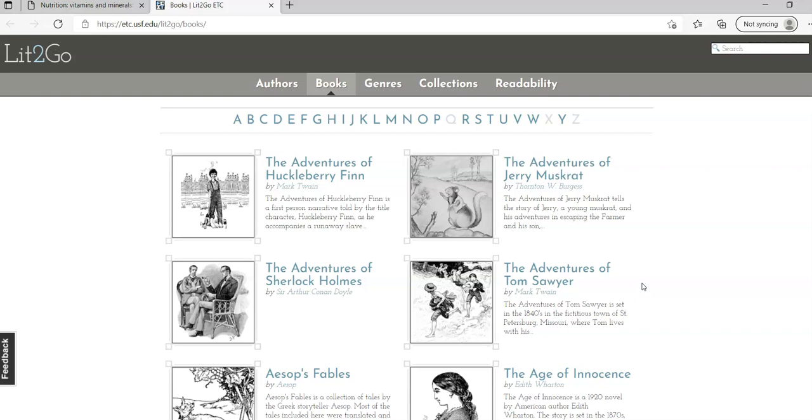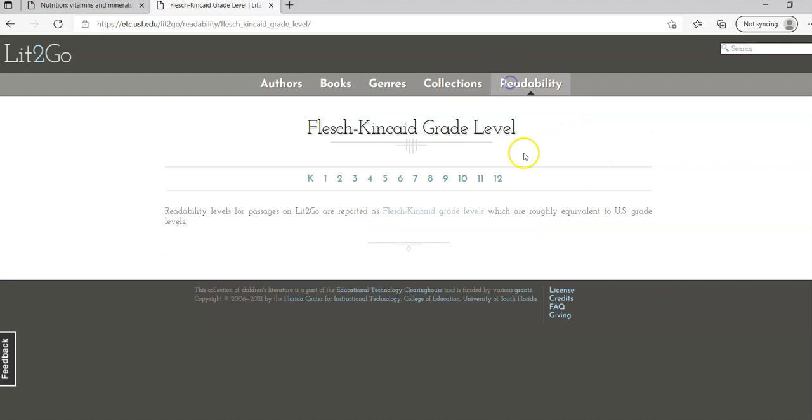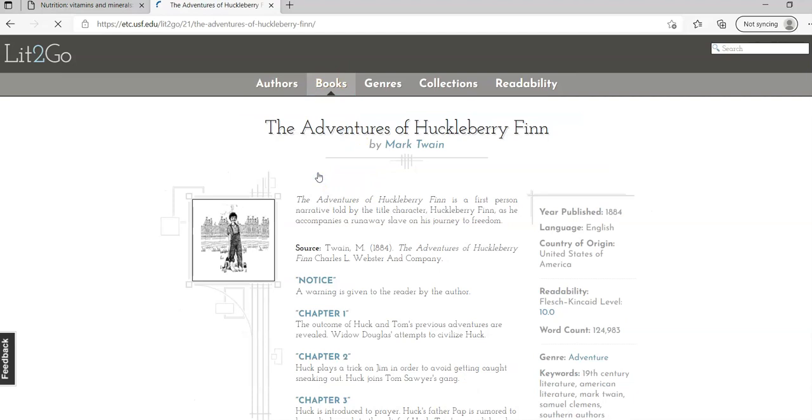Lit to Go is a resource that if you're talking about in the field of education or English majors or different things like that, this is a tool that they can use. It gives a variety of old literature that can be used in different ways. You can go to readability and it does it by grade level, but you can go by books.